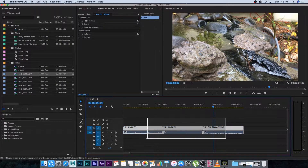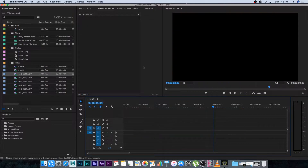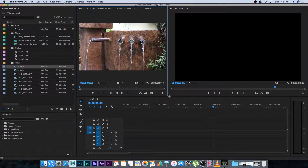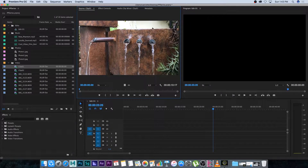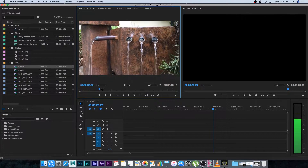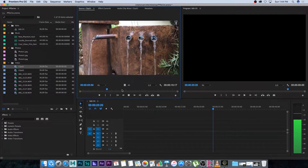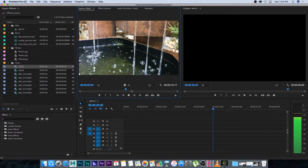Let's say you only want to bring in a section of one of these clips. I'm going to delete all these from my sequence and double-click on clip one. Double-clicking brings it up in the source window — I'll resize this slightly. This is my source window or preview window, so I'm previewing the clip from my project section, and it has a little timeline that you can scrub through.